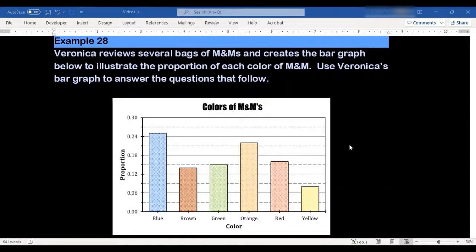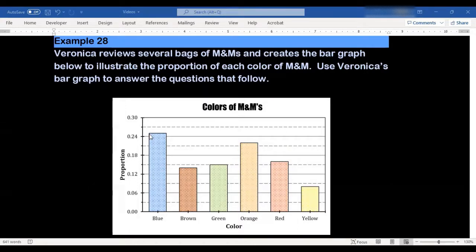Over here on this side we have our proportions listed. So what 0.30 means is, let's say I had 100 M&Ms in a bag — something with a proportion of 0.30 would mean that 30 out of those 100 M&Ms would have that particular color. If I look at the blue M&Ms here, they're just above 0.24, so I might say that's about 0.25, meaning 25 out of 100 M&Ms, or 25%, were blue.